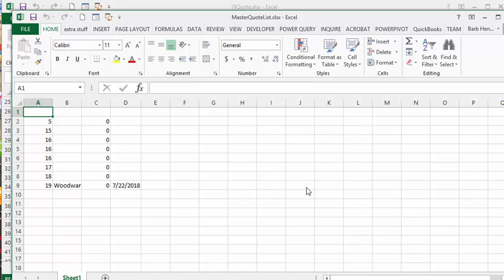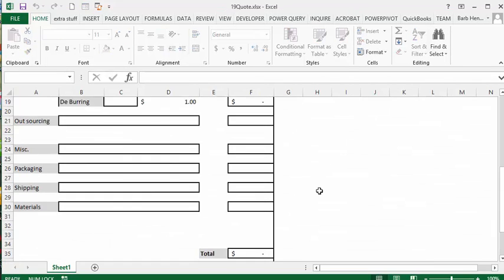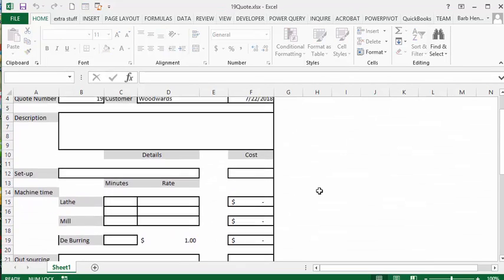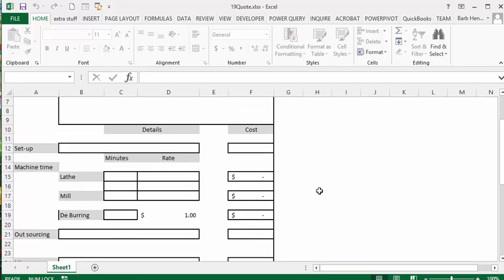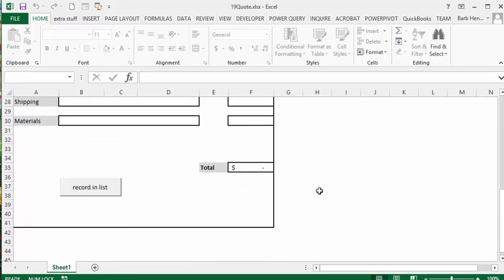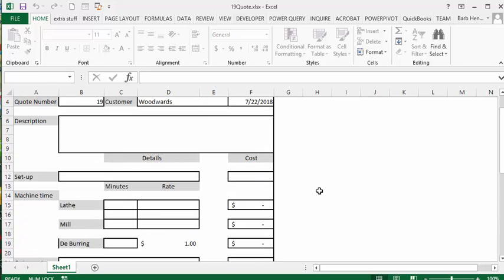Then it ends and does not record the information from this quote. In this method you're not going to have quote number 19 twice on your file because if it's on that list it won't record.